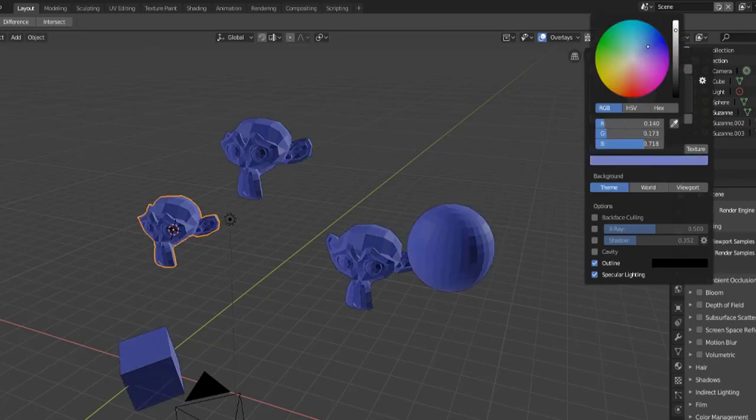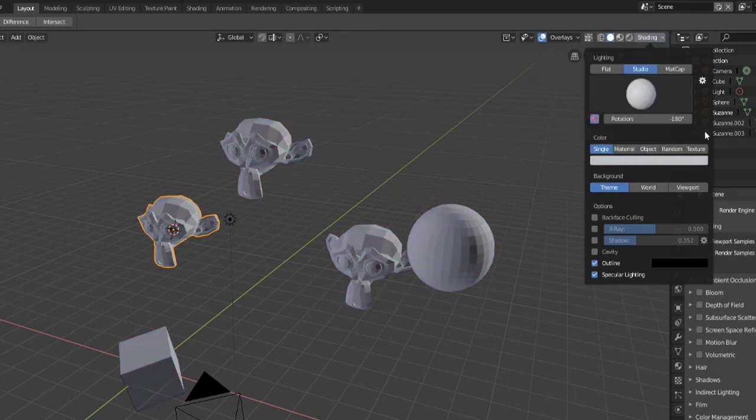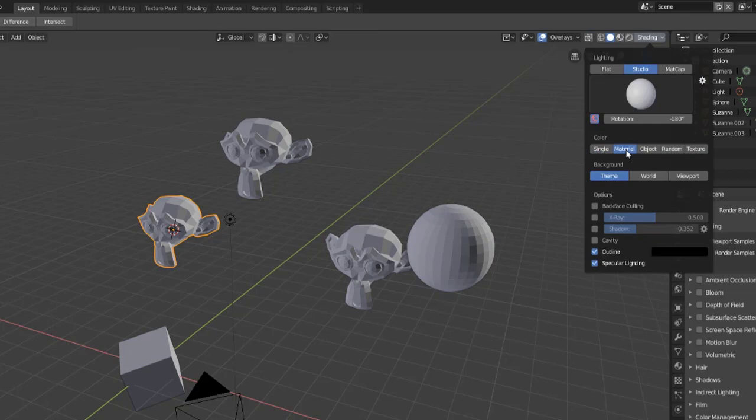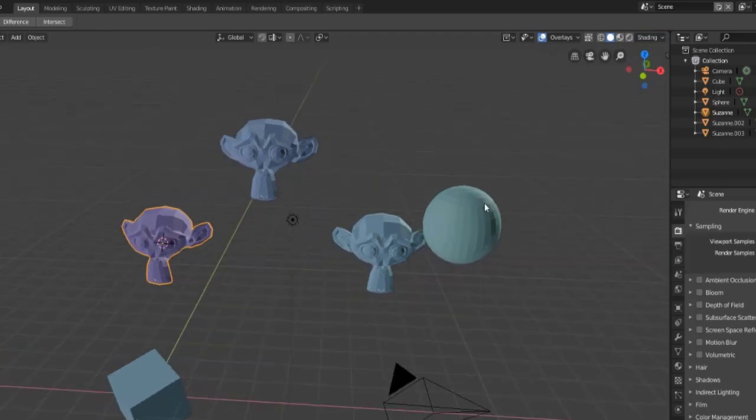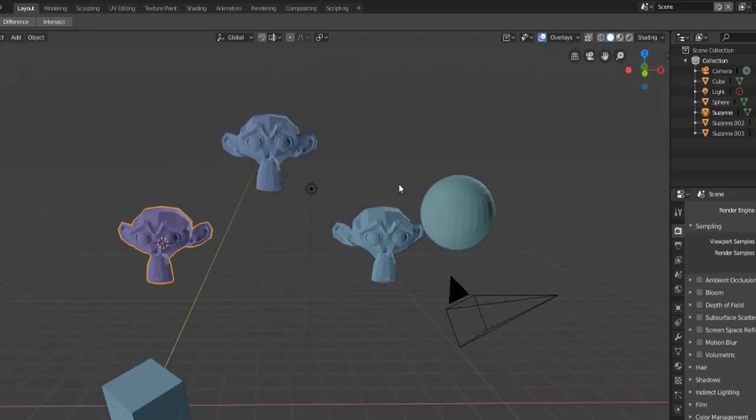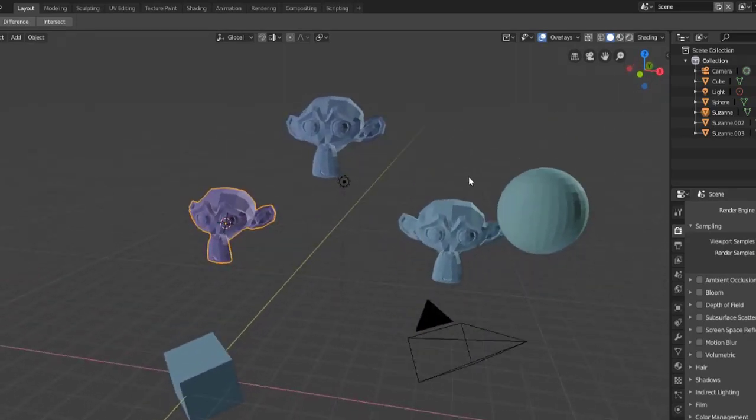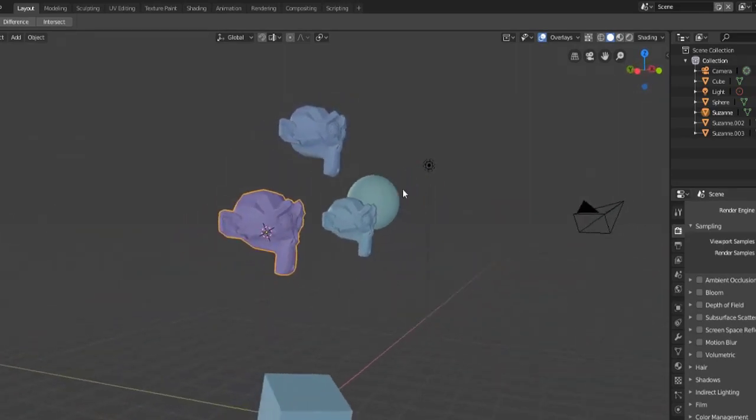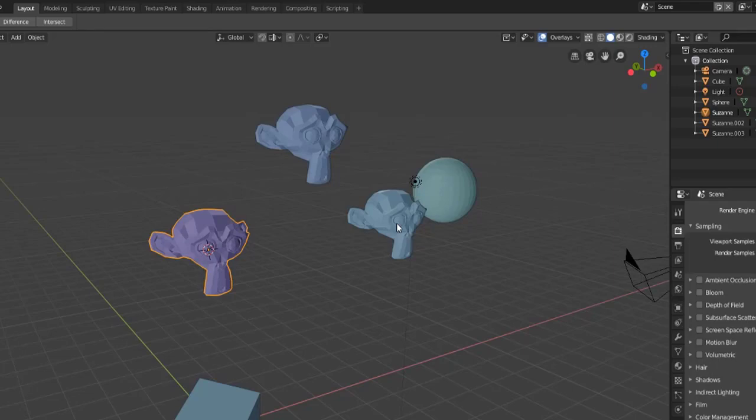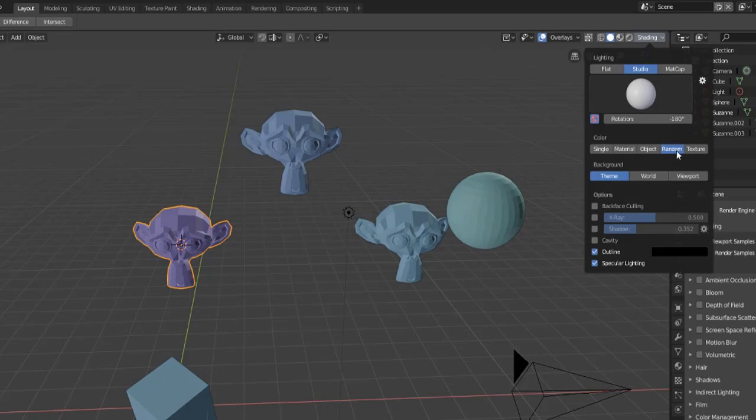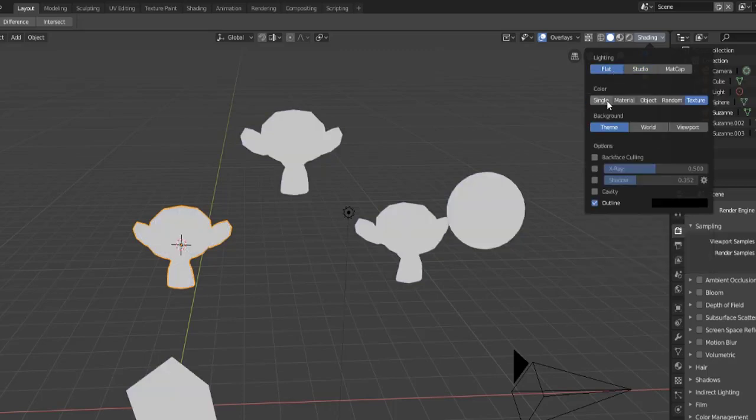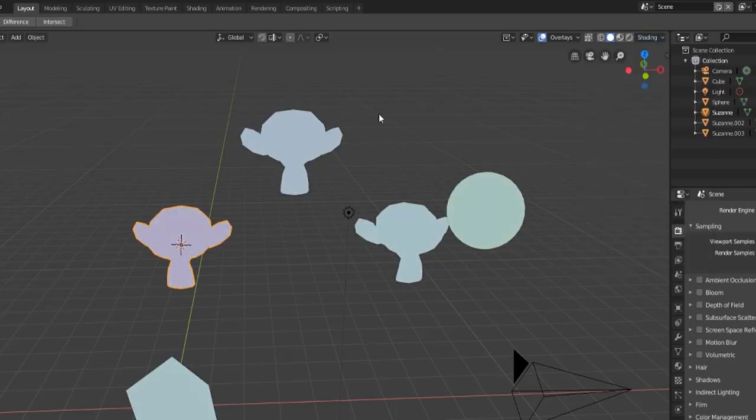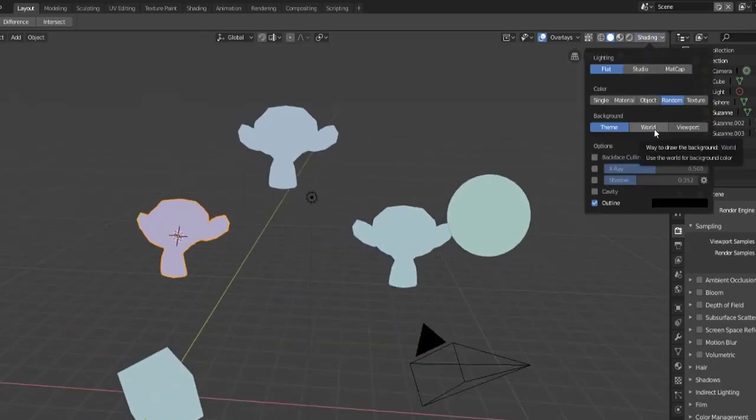Let's look at the color options. We can shade with a single color, you can change this color up however you want. You can also switch to a particular material or change the color to a particular object. My favorite is the random and the random is just going to assign a new color to each object in your scene. I find this particularly helpful when I'm working with some smaller objects, especially if they're right next to each other, I can distinguish between the two. These also work with the flat option, we can flat shade them all a different color.